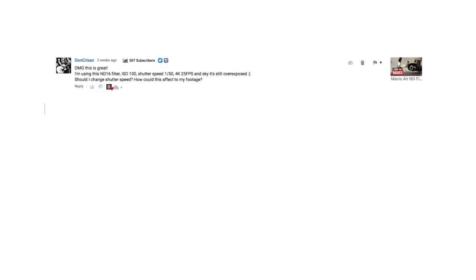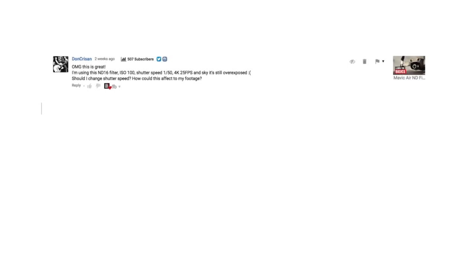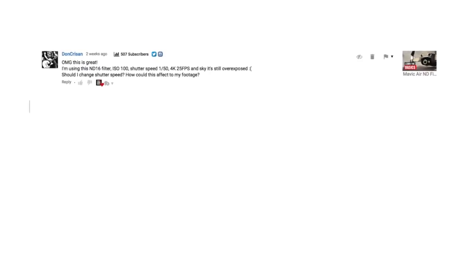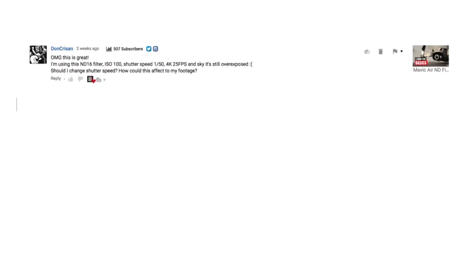I got a really good question from Don Crissan and it sounds something like this: I'm using an ND16 filter, ISO 100, shutter speed 150, 4K 25 frames per second, and the sky is still overexposed. Should I change the shutter speed and how could this affect my footage? There are workarounds and also a power tip — let's look into that after the intro.